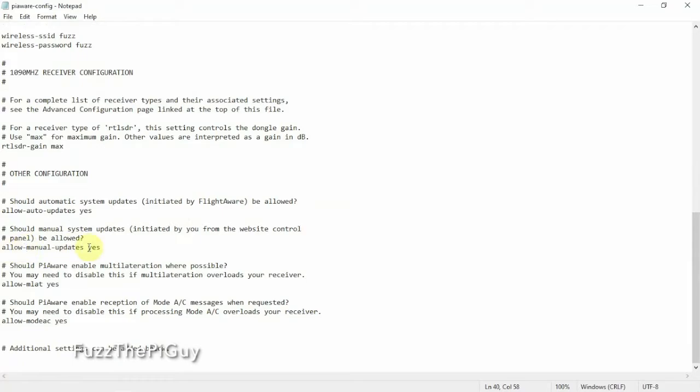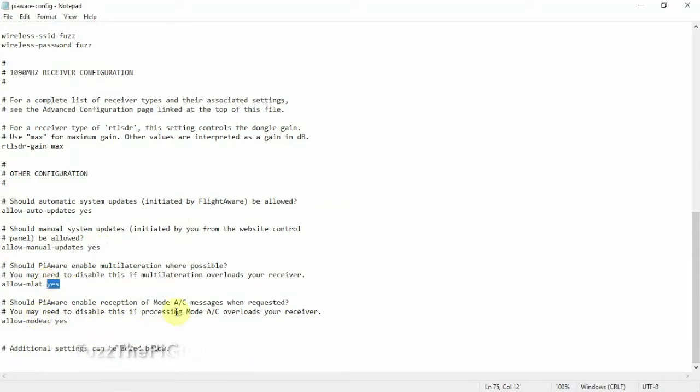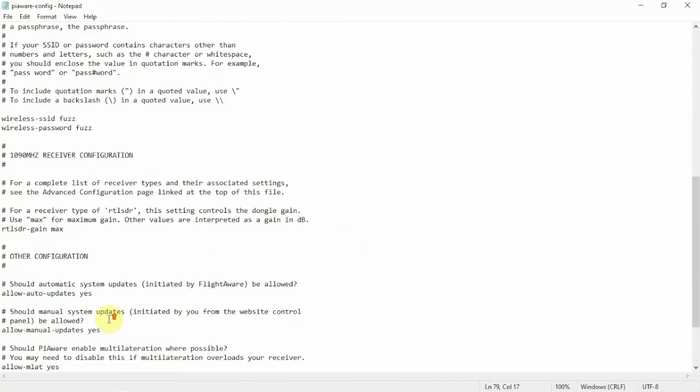And you can turn off the automatic updates if you want by changing this to No. You can turn on and off your MLAT. And obviously we have this here. We can say Yes and No.